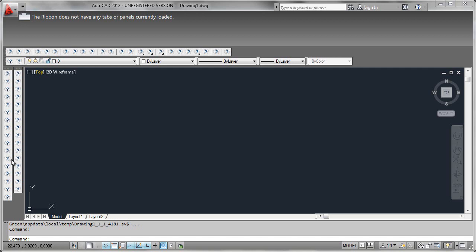So the moral of the story is: if you want to port forward an MNS file from a very old version of AutoCAD, you should try to open that menu file on the machine that still has that version of AutoCAD installed, so that all the proper support files can be found and the CUI file can be built without the types of errors we see here.